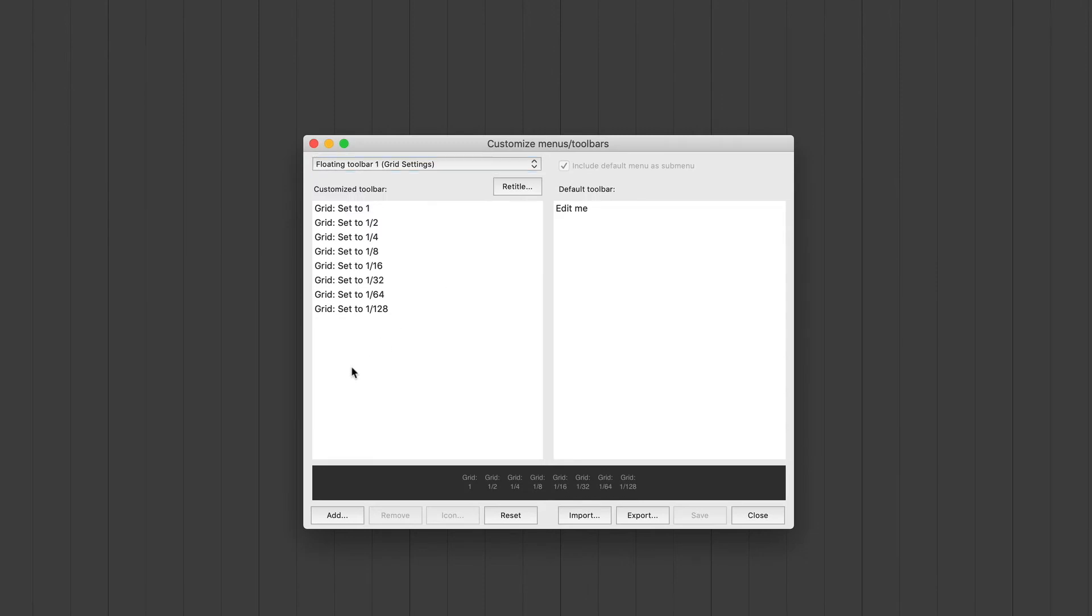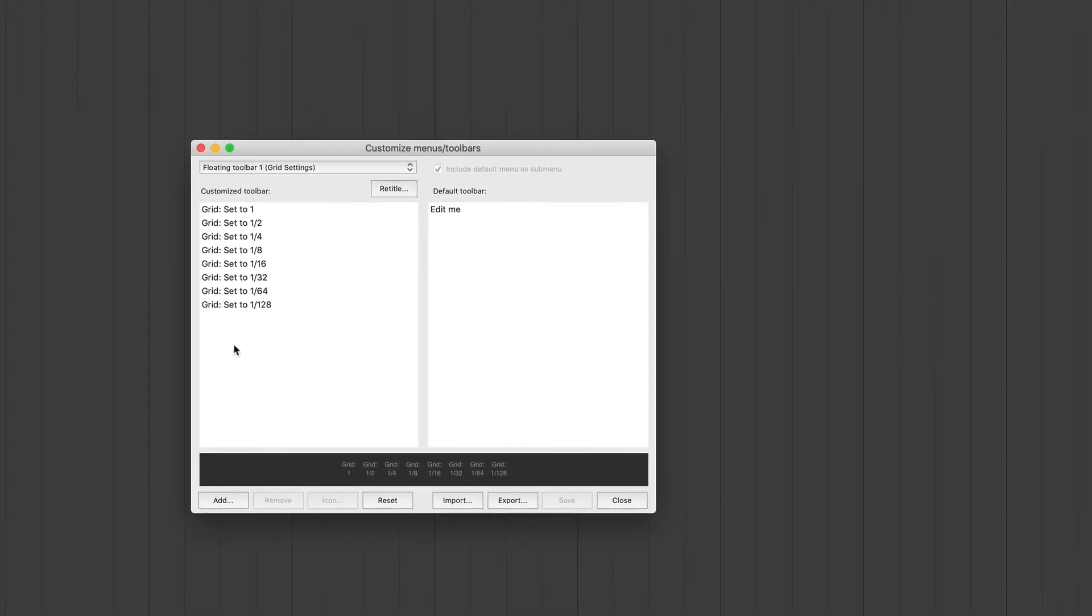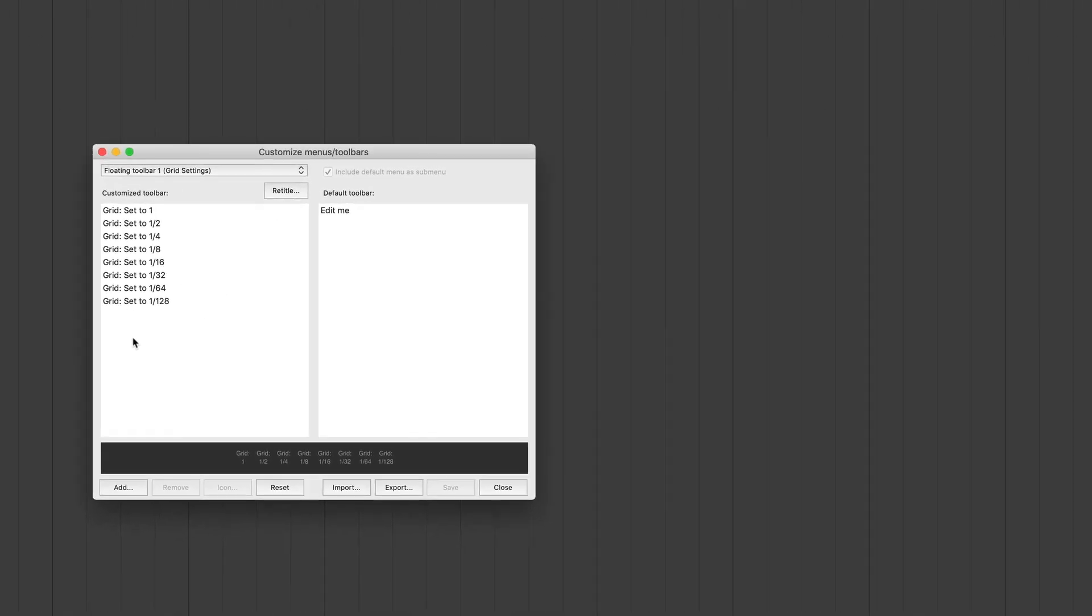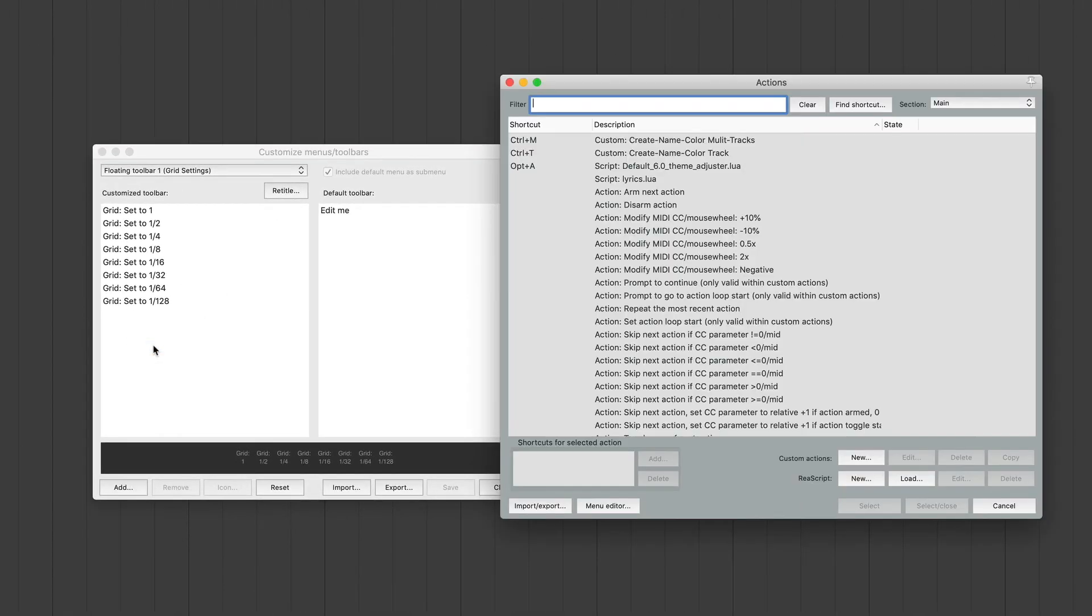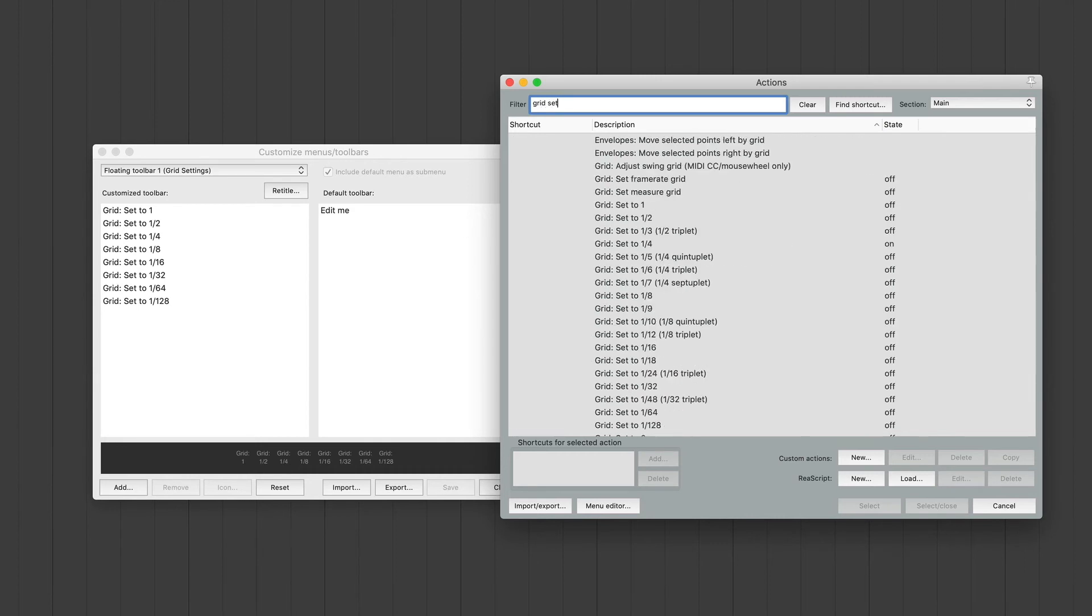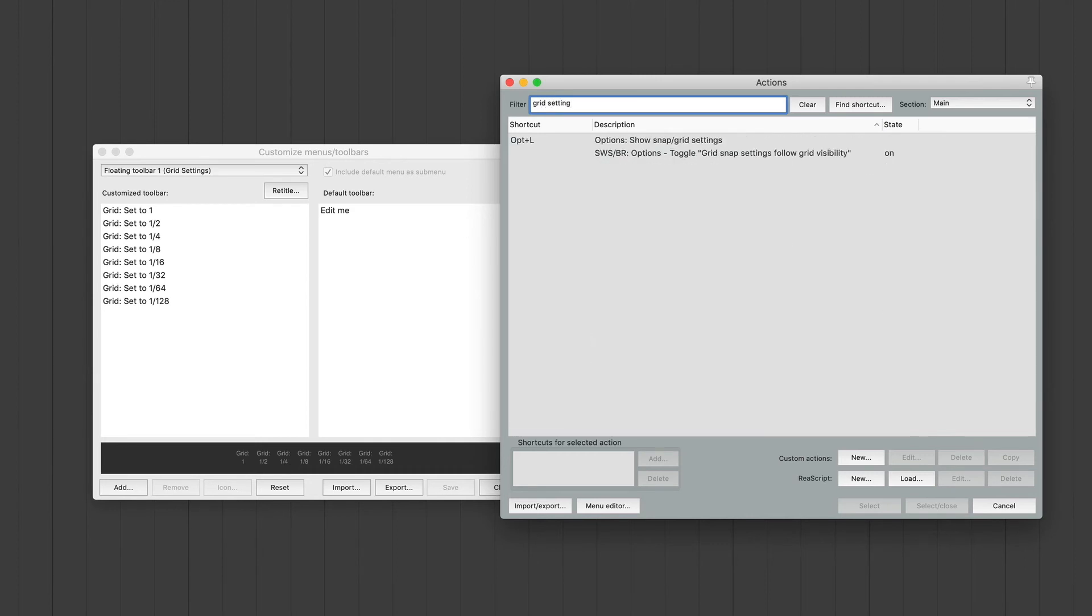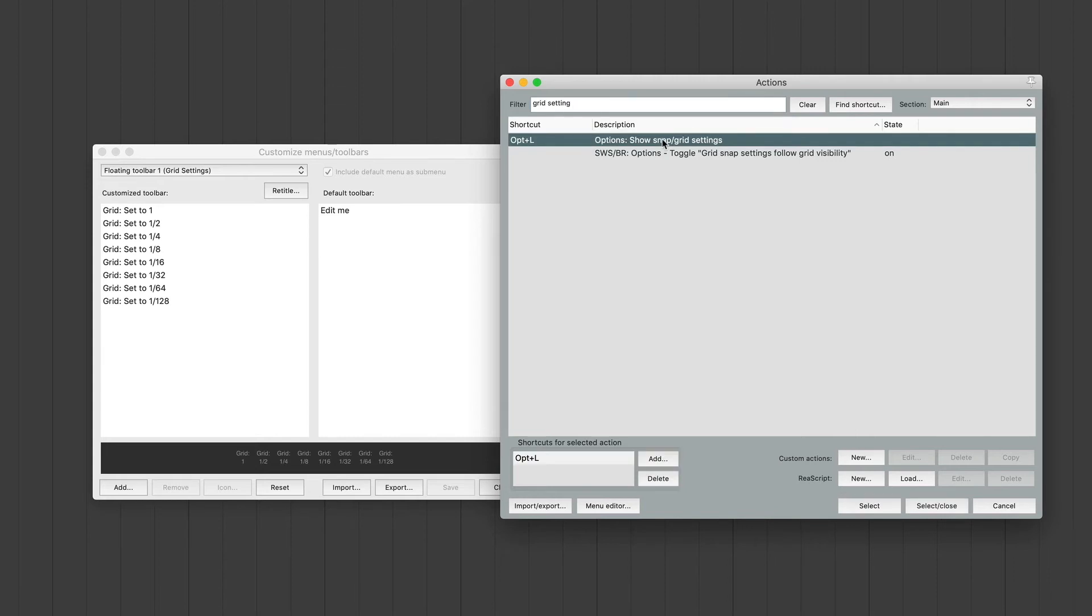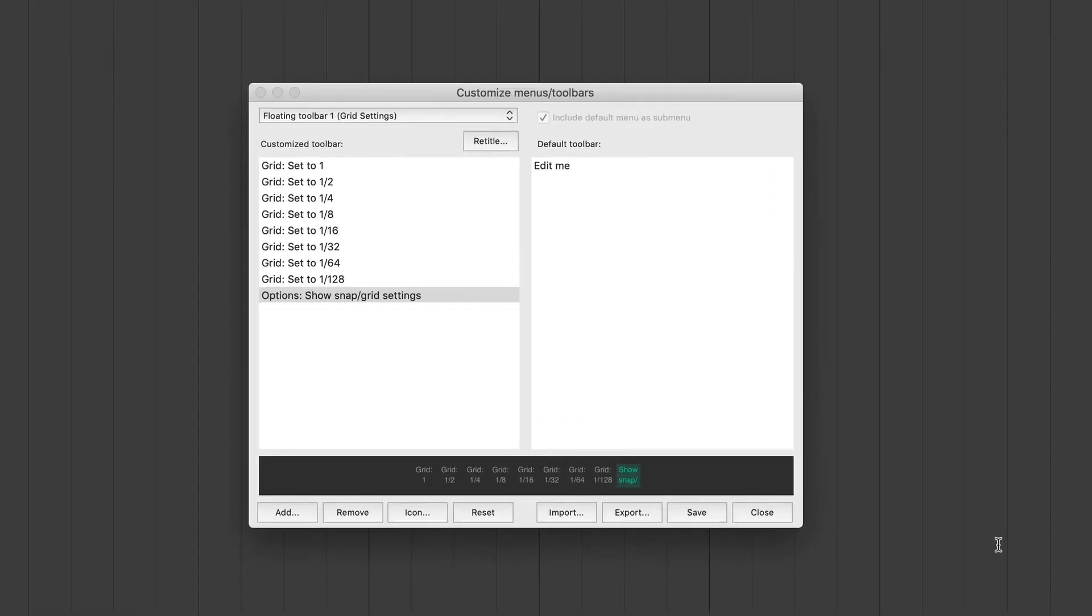Now down here, I'm going to add one more button. And the action that I want to add is I want to be able to open my grid settings if I need to adjust them at all. So we're going to right click, insert action, and I'm going to write grid settings in the filter. And right here is what we're looking for. Options show snap grid settings. I'm going to click on that and I'm going to select and close.